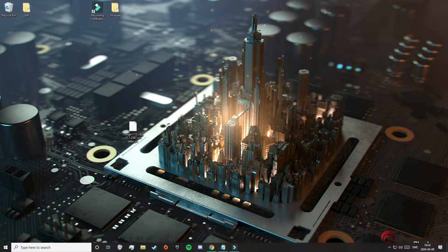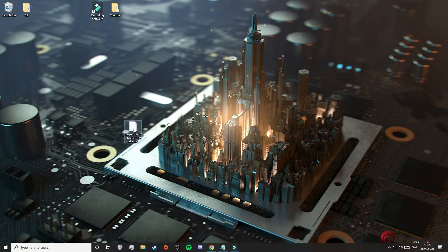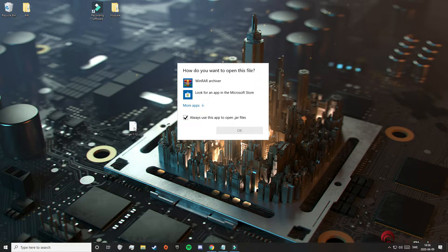For a lot of people it says that they do not have the option to open something in Java, and that's because they do not have Java installed. I will now show you how that looks. Here we have an old Forge installer that doesn't have a Java icon on it. You can also see that it says type .jar file. So when I double click on this, there is nothing to open the .jar file with because we do not have Java installed.